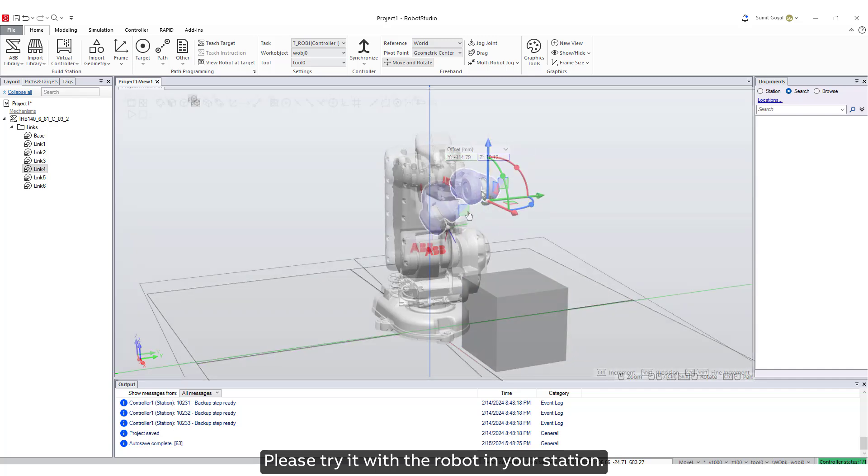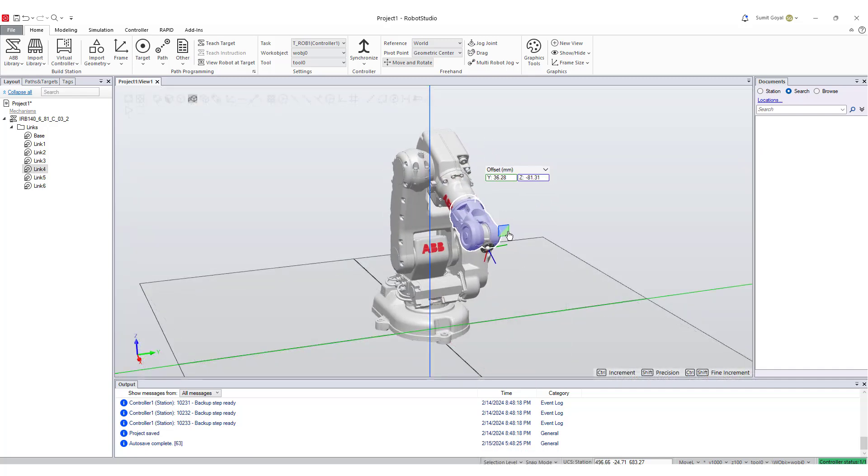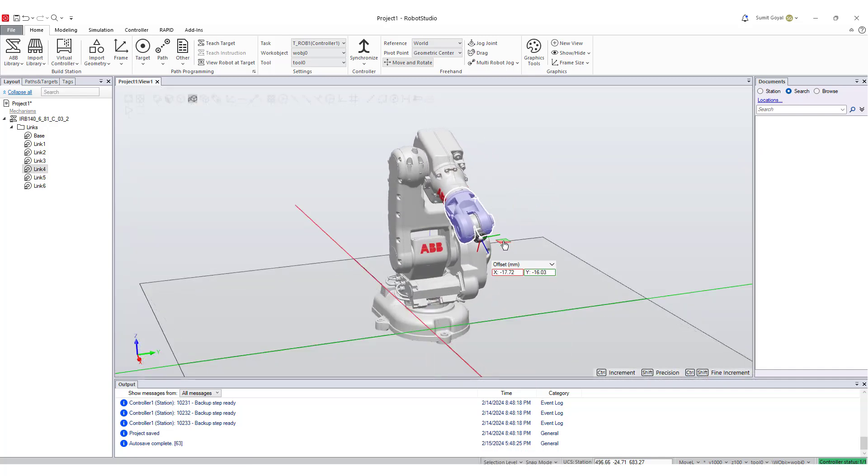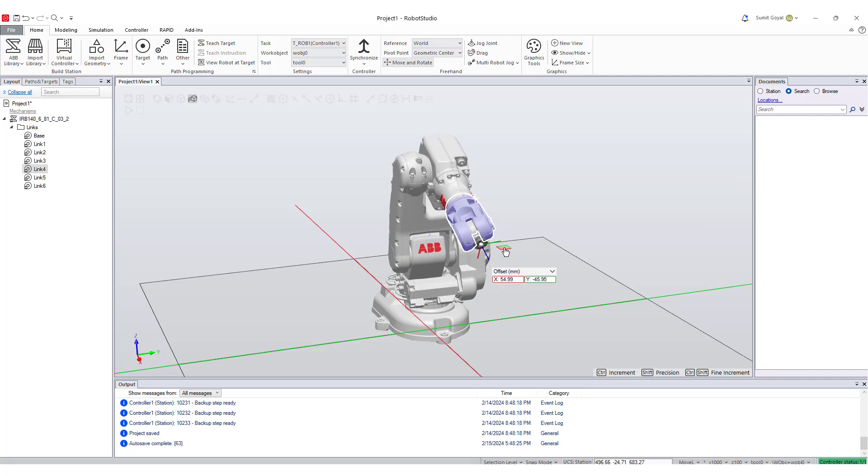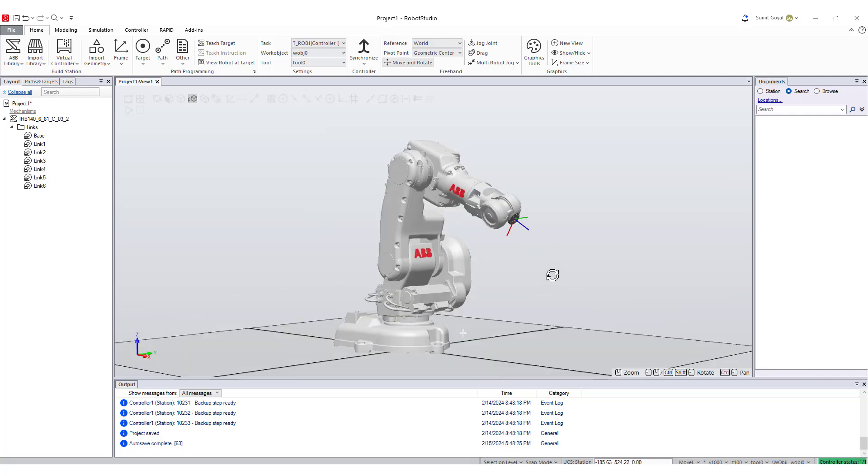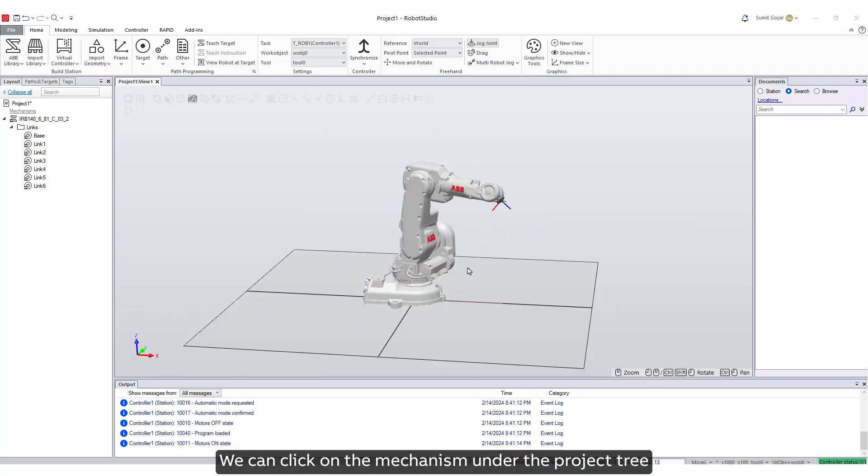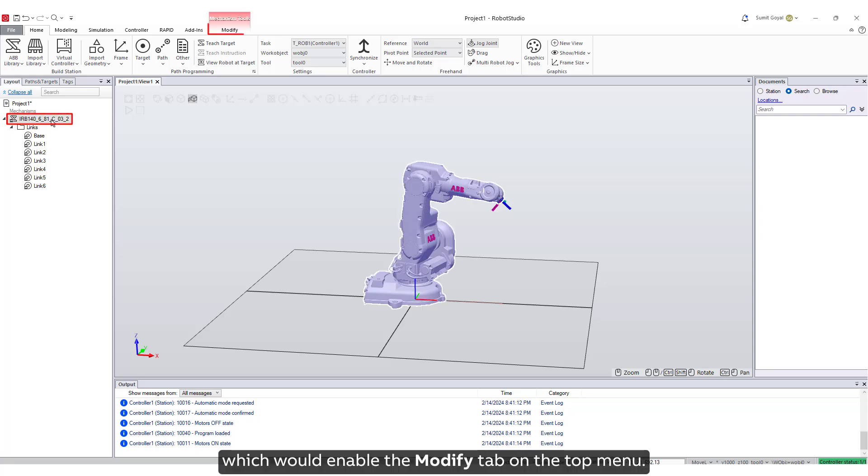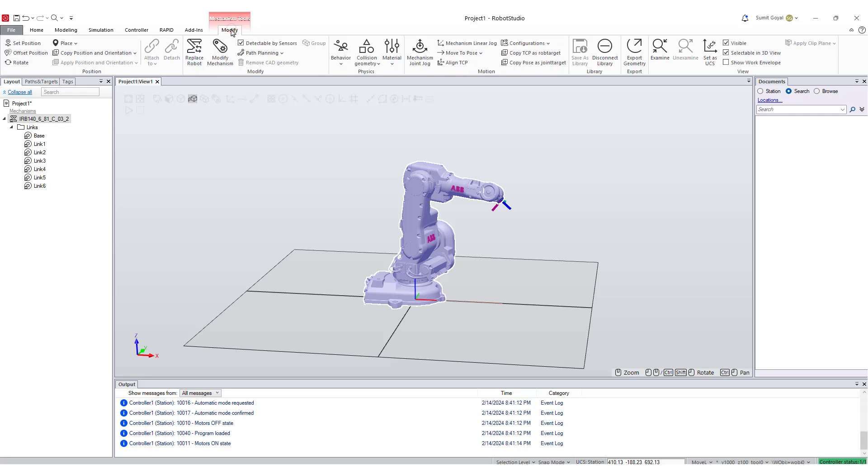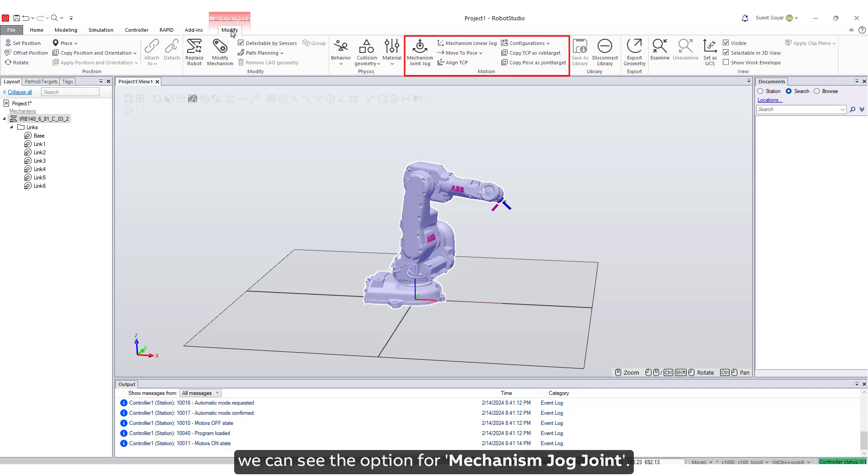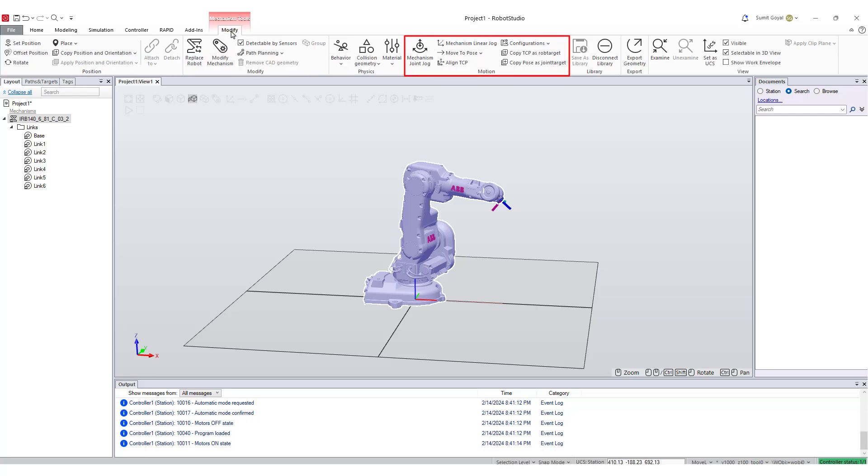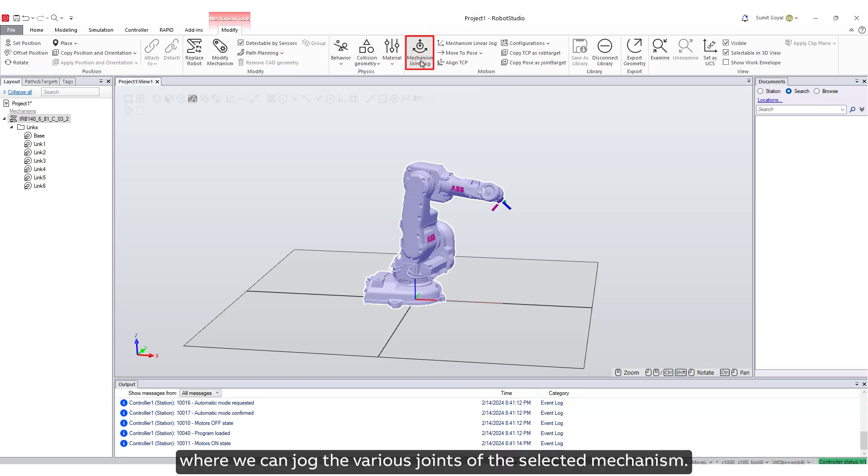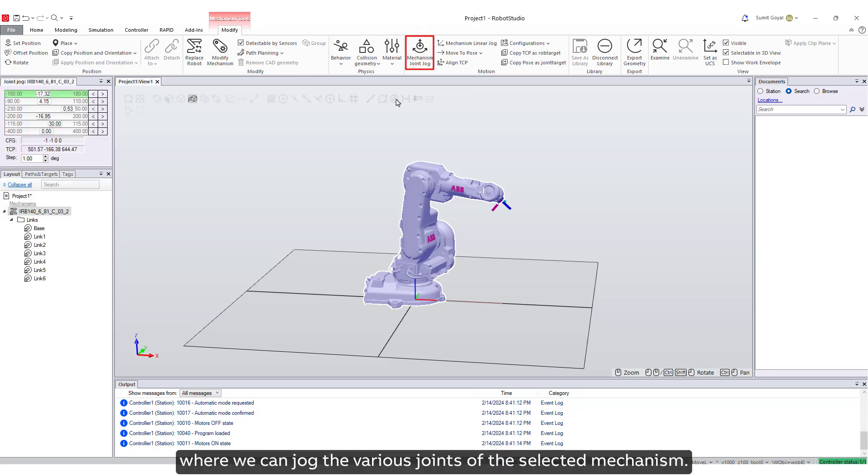We can click on the mechanism under the project tree, which would enable the Modify tab. On the top menu under Motion, we can see the option for Mechanism Jog Joint. Click on it to display the Jog browser window where we can jog the various joints of the selected mechanism.